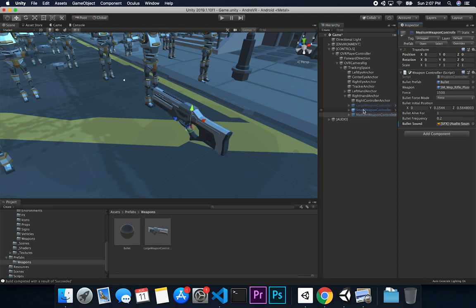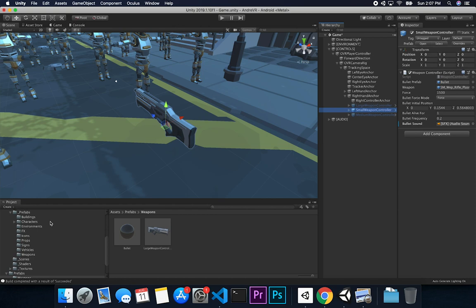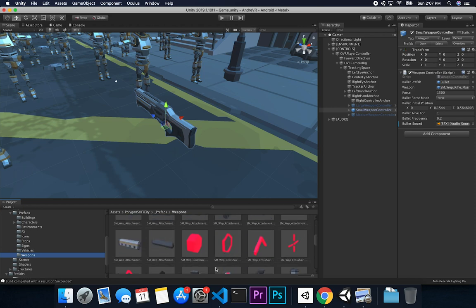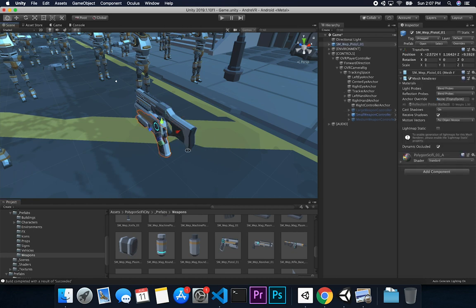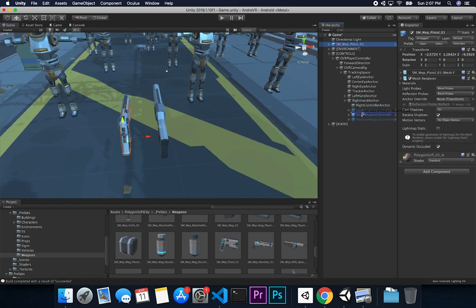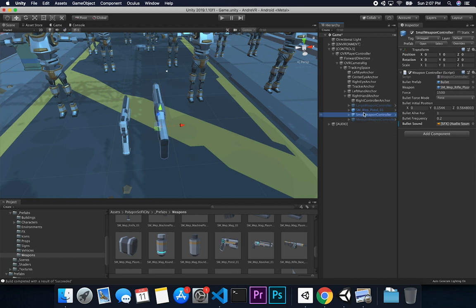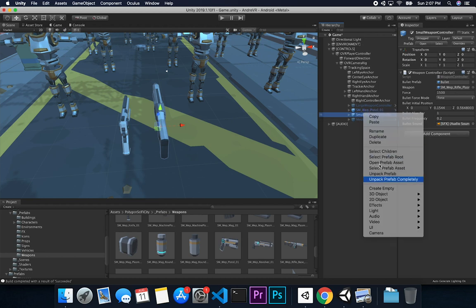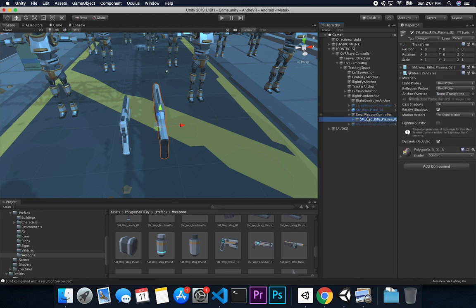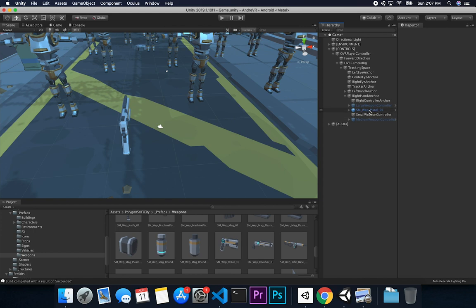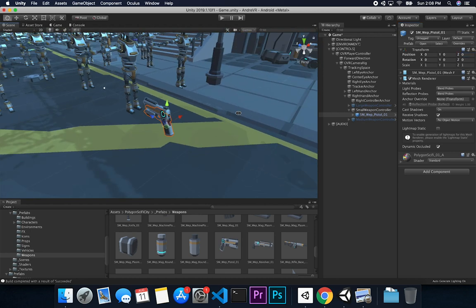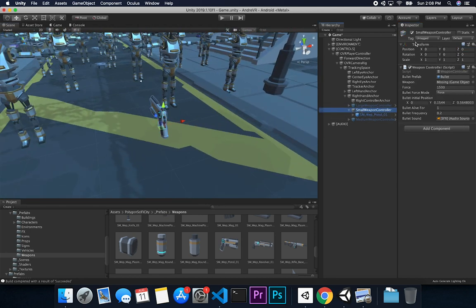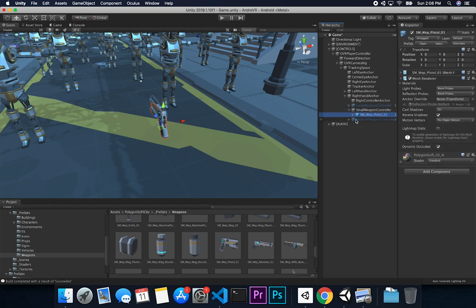I'm going to hide this one because we're going to start with the small one. I'm using Synty Studios' Polygon Sci-Fi City asset, so I'll go through and find a gun that matches — a small gun, like a pistol. I'll place it here, and because I'm using a prefab I'm going to unpack this prefab. Then I'll drag and drop the new one in and start it at position 0, 0, 0. It's really important to start at 0, 0, 0 so all coordinates are clean.